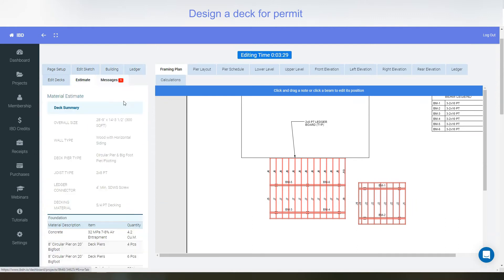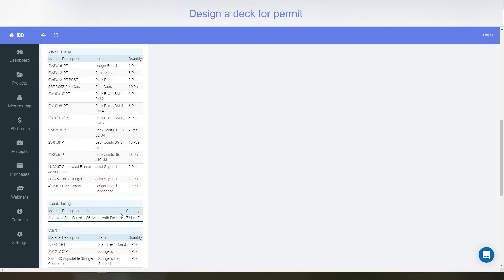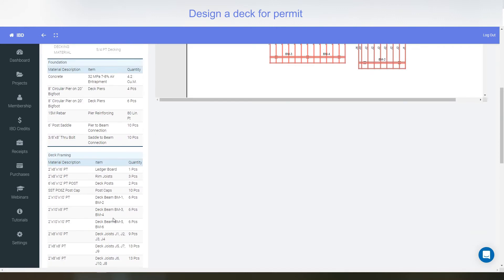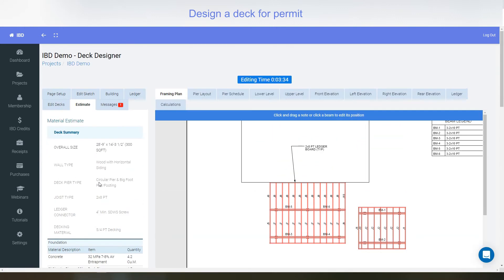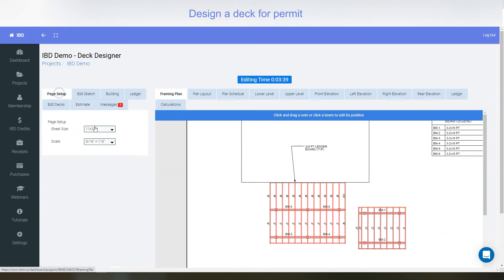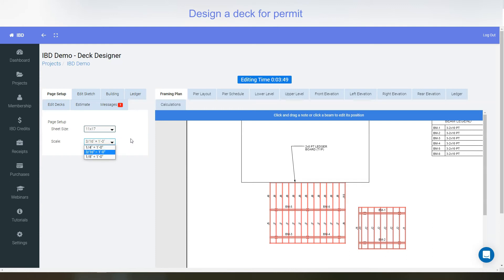It comes with a full estimate of all the material that you're going to need. This is just a running total. It will also come up in the main page. And you can change the paper size. If you've got a large deck, you can go 18 by 24 as well and 24 by 36. Or you can change the scale from a quarter inch all the way to one eighth. So there's lots of options.